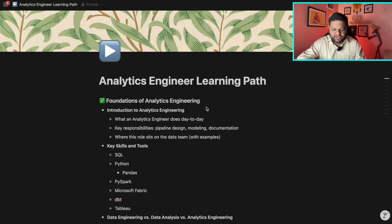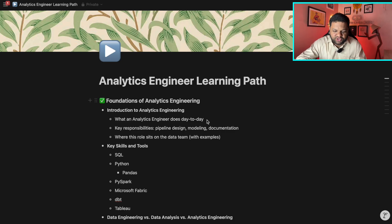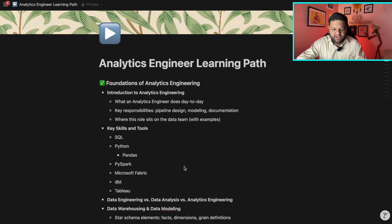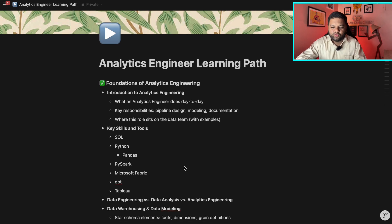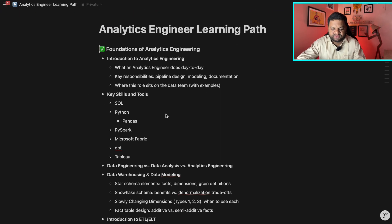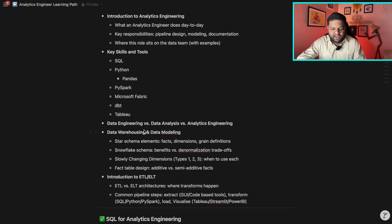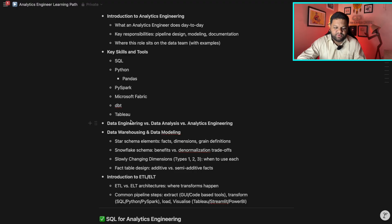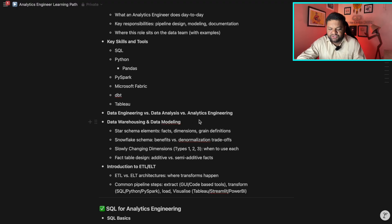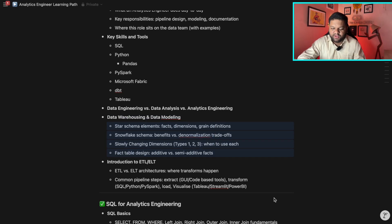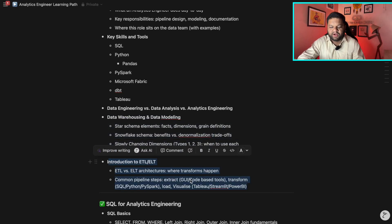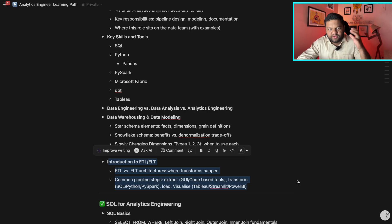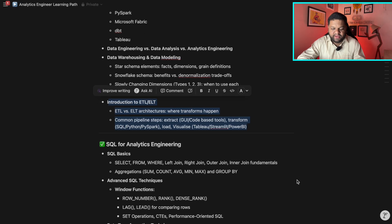So first thing, everyone should understand what analytics engineering is, the foundation of it so that you can get the idea about it, what you are going to learn, what you are going to understand, the key responsibilities, key skills and tool tech stack which you need to learn, difference between the data engineer, data analyst and the analytics engineers, simple concepts of the data warehousing, data modeling and understanding this ETL and ELT part. So this is just the basic overview to get familiarized with the analytics engineering part.